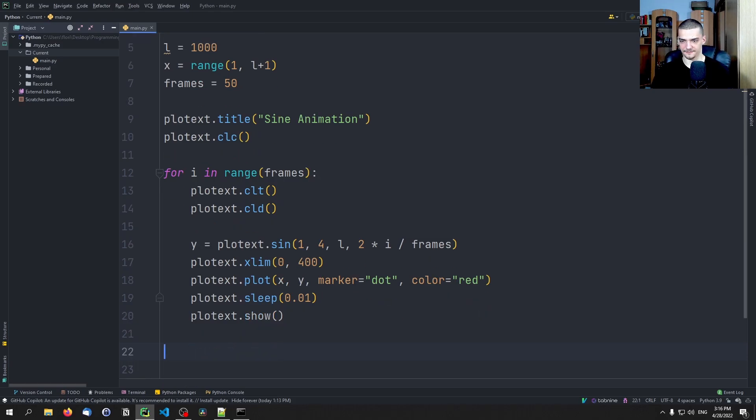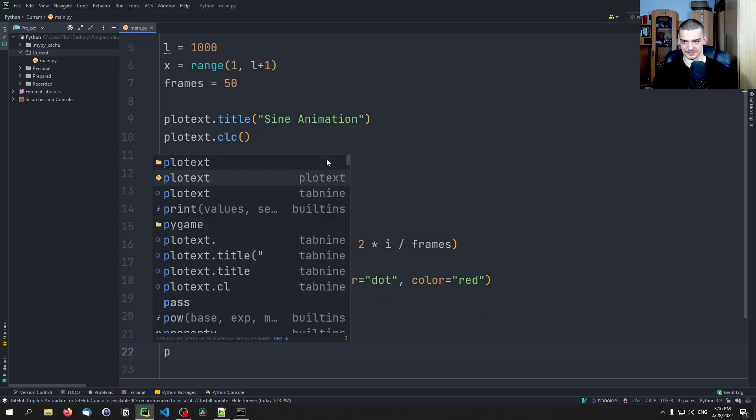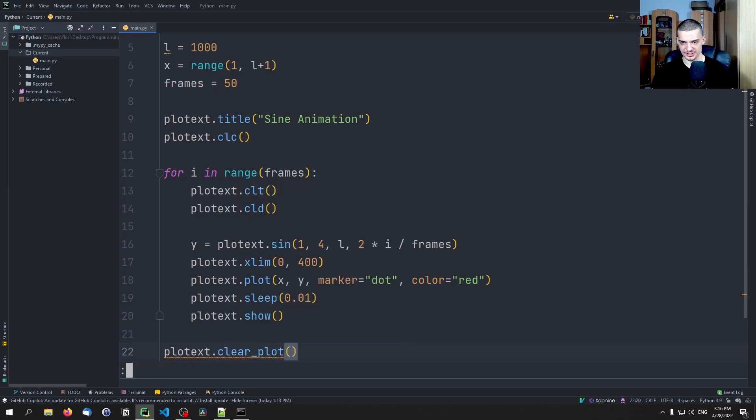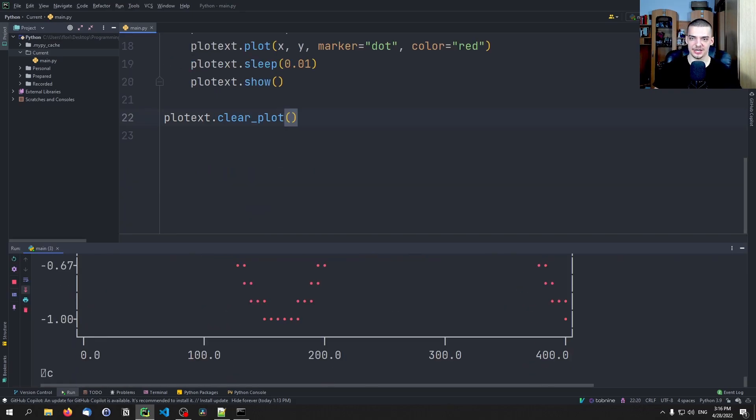And then finally plotext.clear_plot. So as I mentioned, this is from the documentation. This is how you can do a basic animation.